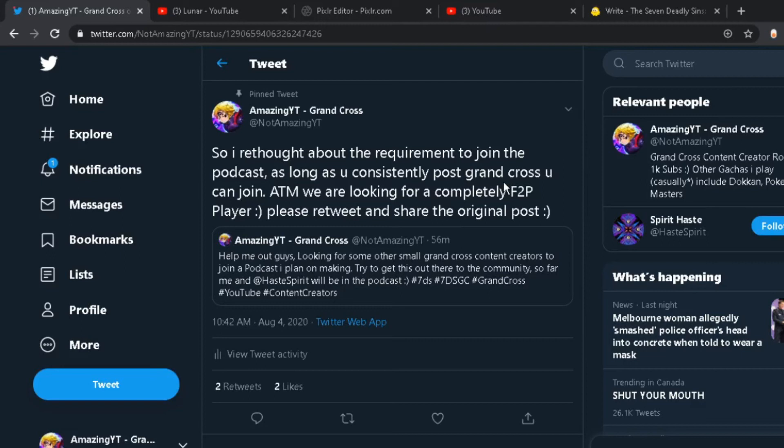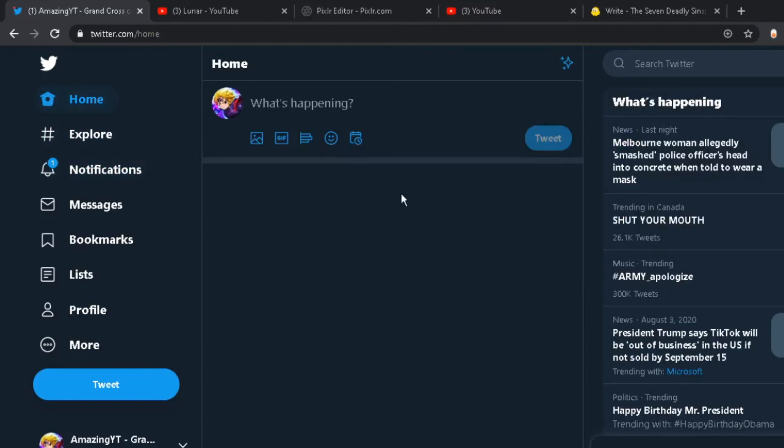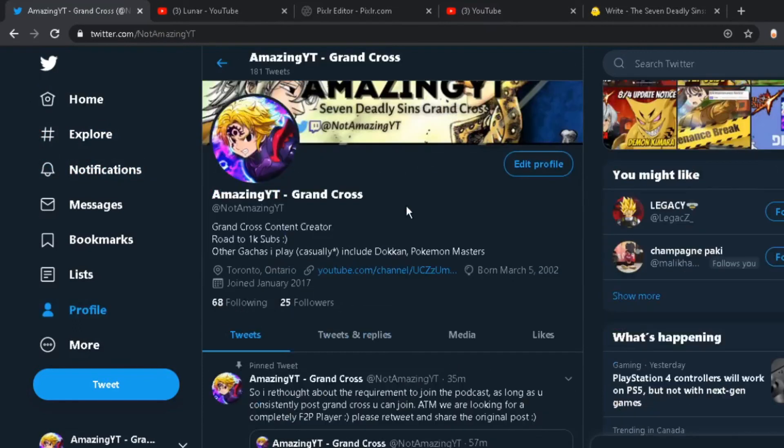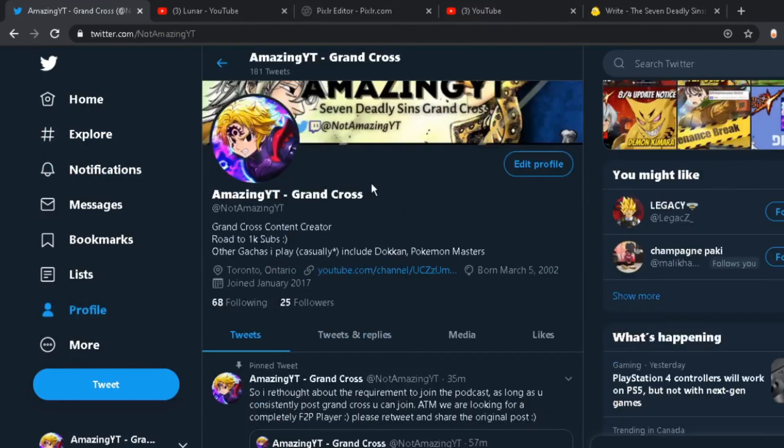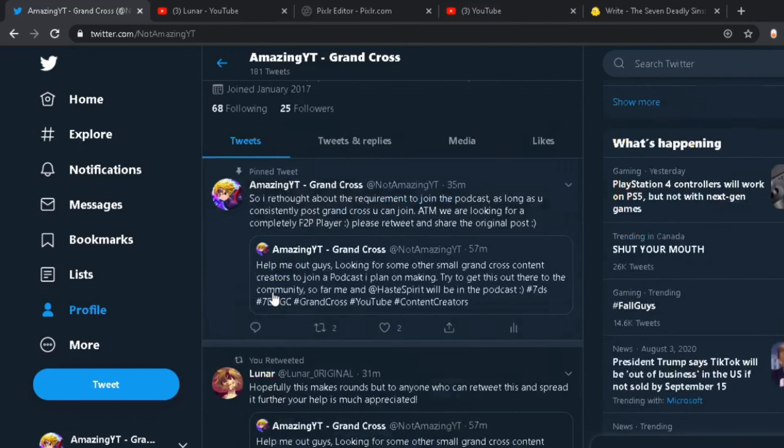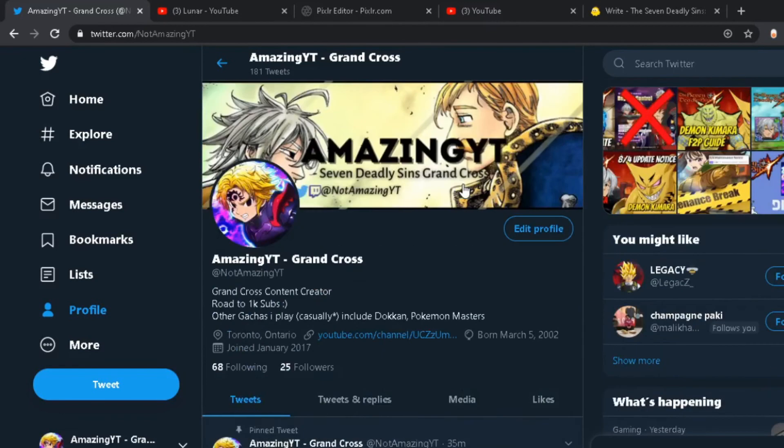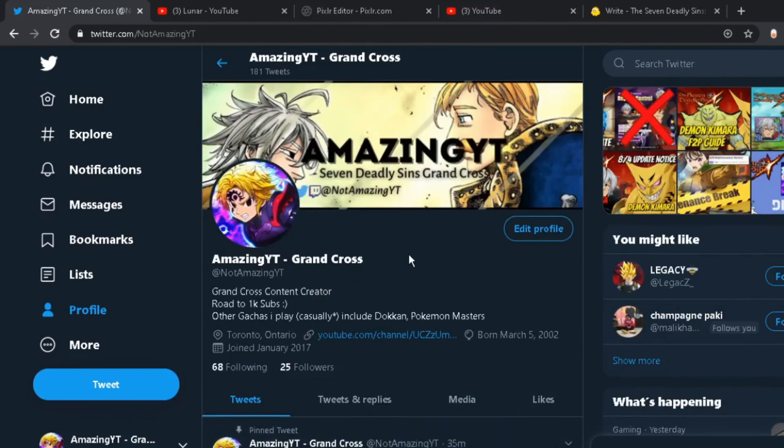So I'm trying to get this podcast up and running soon, and it's going to be pretty nice. We're going to be going over basically everything Grand Cross related. The four people we have in the podcast so far is going to be me, Lunar, Toasted, and then Spirit Haste on the channel. Those are the people on the podcast so far, and we're still looking for two more people for the main podcast to actually have it uploaded every week.